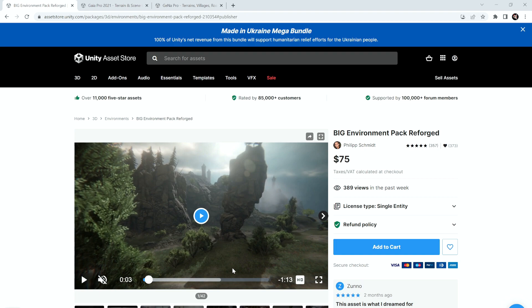Hello everyone and welcome to the Big Environment Pack Reforged Content Bundle Quick Start Guide. In this video we'll be going over what the intended workflow for this pack is and how to use the tools it gives you effectively.